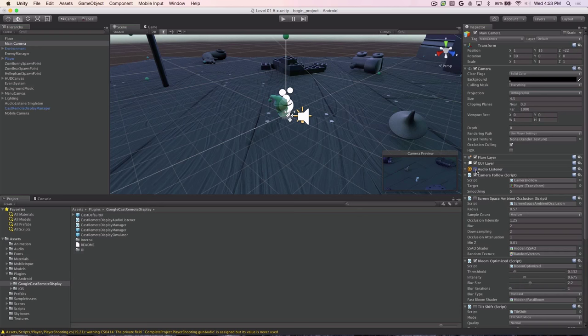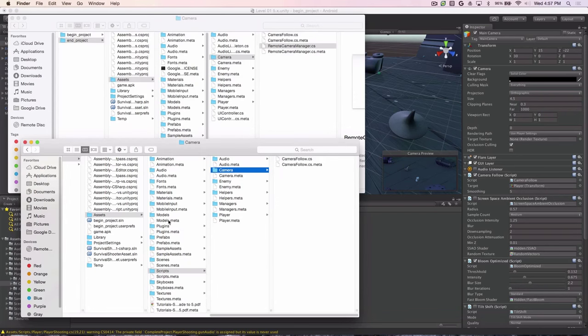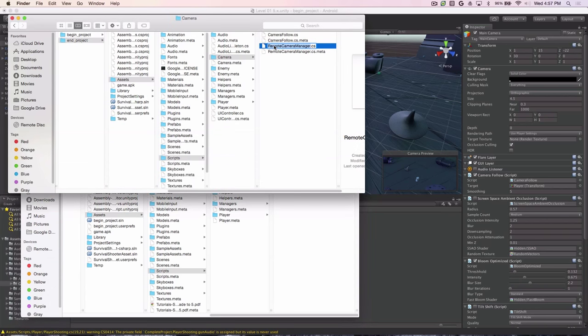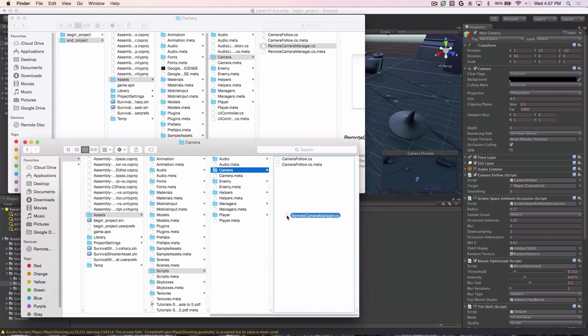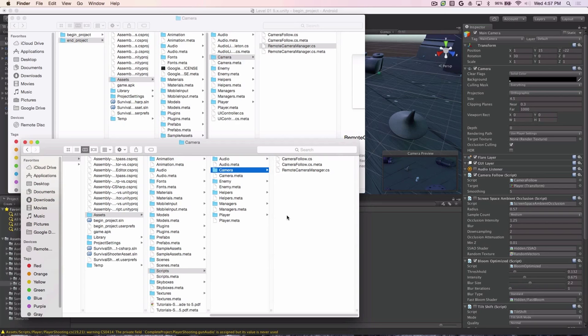Now that we've created the cameras, we need to wire in a script that will control them. To prepare the script to control the camera, we go to the file system and go to End Project, Assets, Scripts, Camera and find the Remote Camera Manager.cs script file. We'll take that and we'll copy it over into our project. So if we drop it in there, we have the script for the Mobile Camera which provides the view for the mobile device during casting and the main camera which is shown on the Cast device.